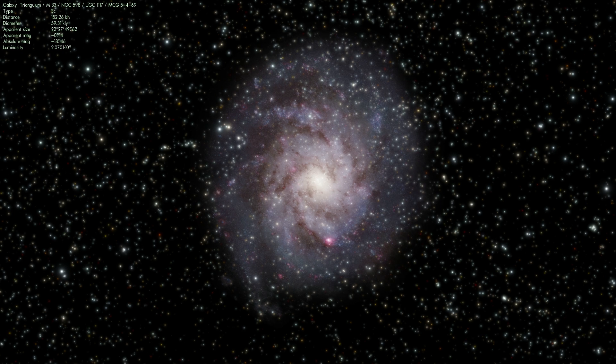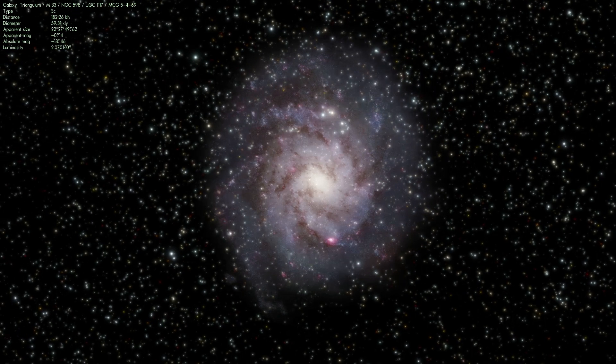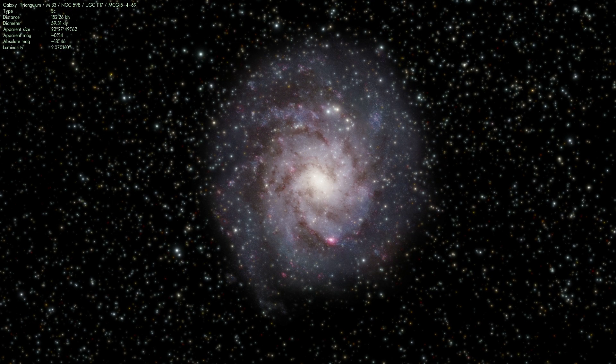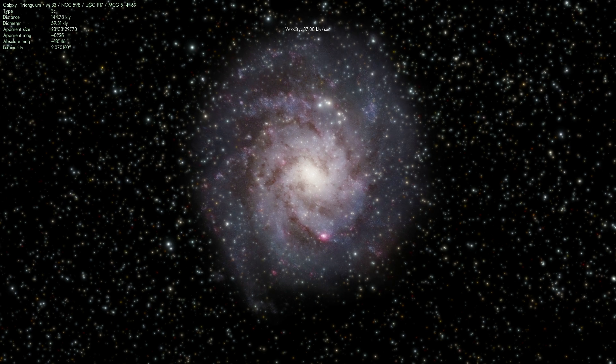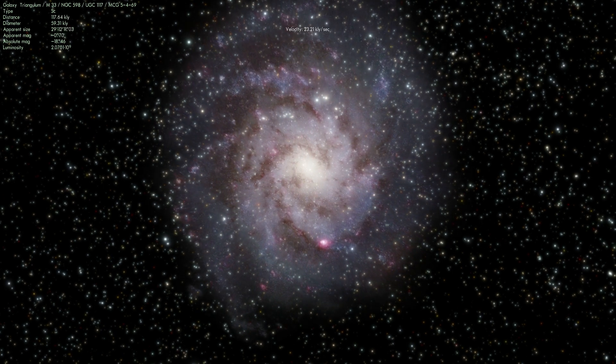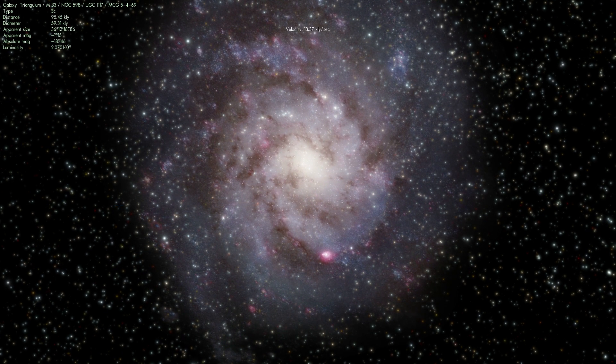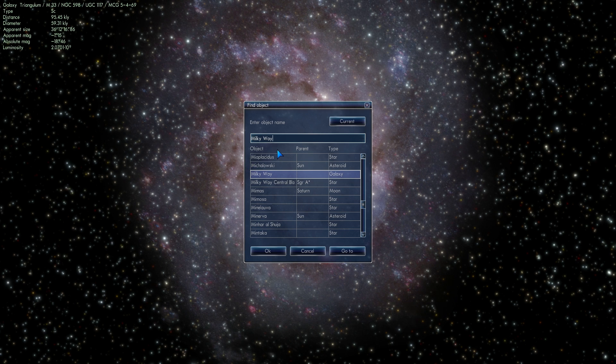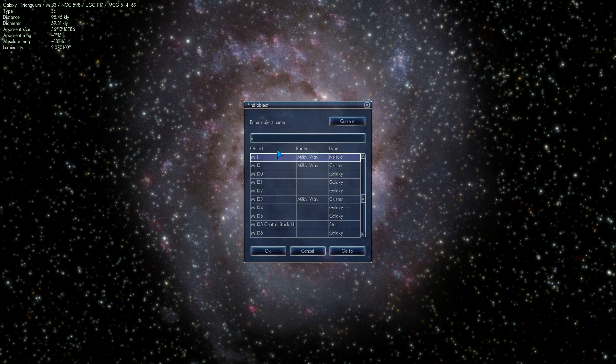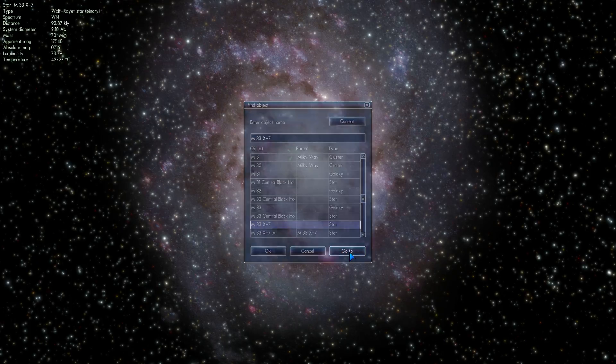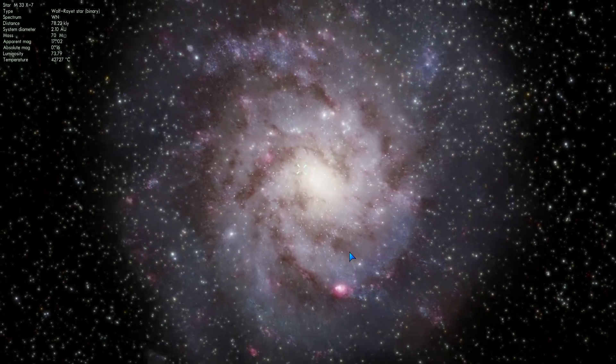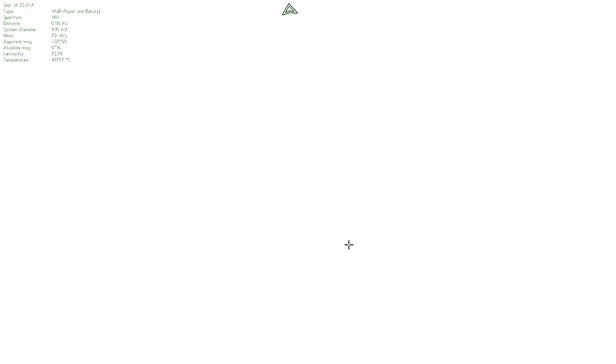But anyway so yes it's a pretty exciting galaxy. A lot of new stars are formed here, a lot of really cool things going on and this is actually the location where we've discovered some really cool things. Like for example there are one of the only objects listed in Space Engine is known as M33 X-7.